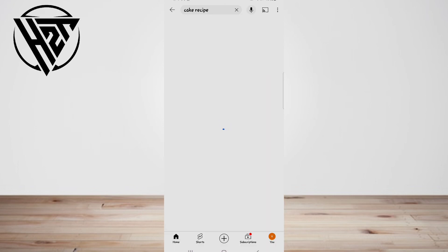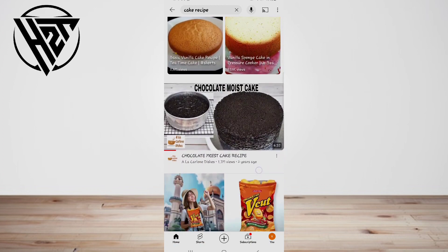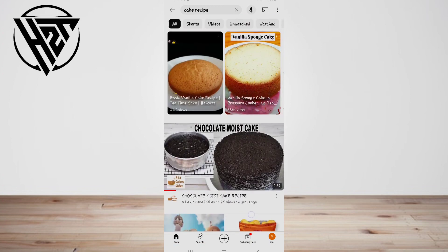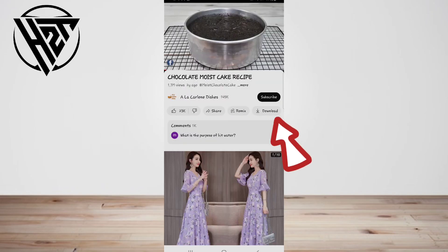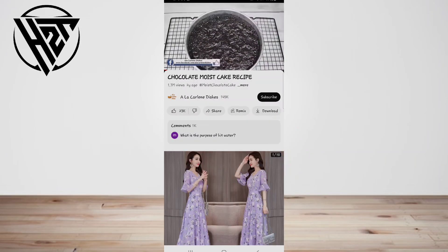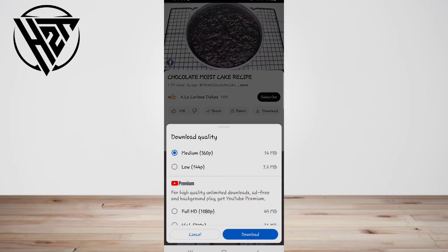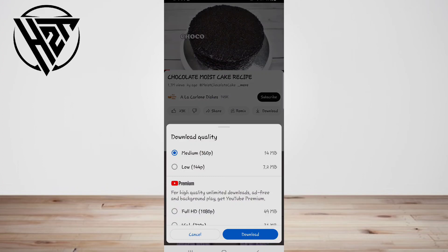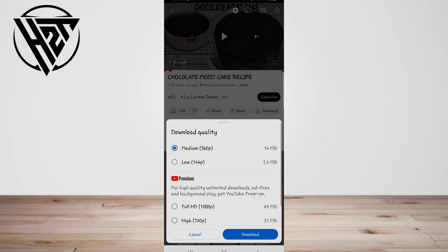Alternatively, select a video from the categories at the bottom of your screen, like Trending or Subscriptions. Third, tap Download. This is on the right side of the screen, along with the options to upvote or downvote the video, share, and save. A box will pop up for you to pick a resolution.